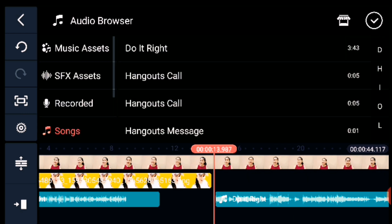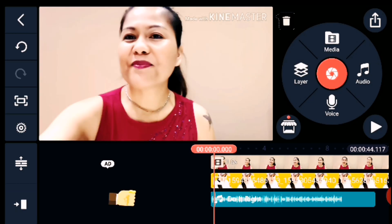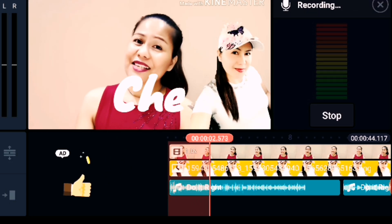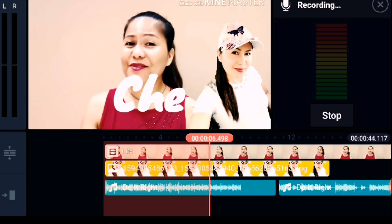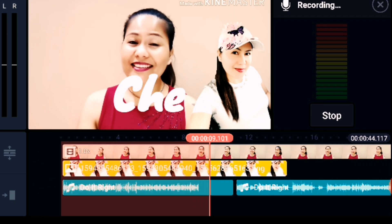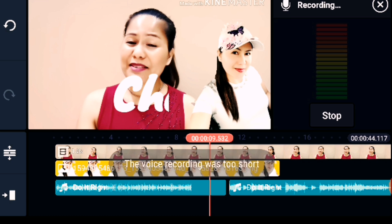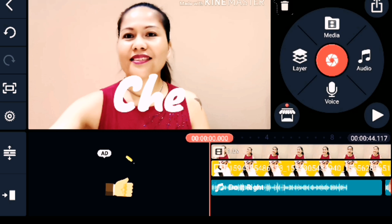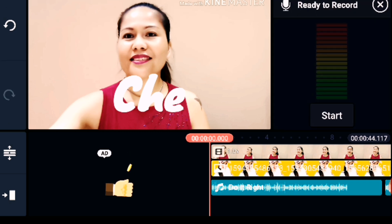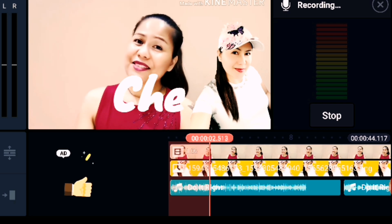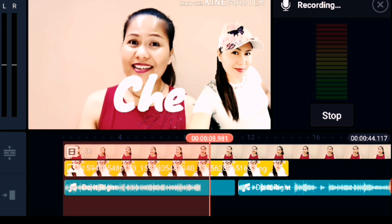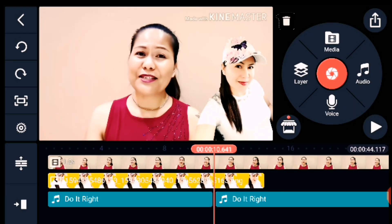Now we will proceed to the Voice recording. Click Voice and it will start recording. Just click Start to begin, and when you're done talking press Stop to finish. It will record your voice, and you can then adjust the recorded voice using the tools on the side to make any modifications you need.